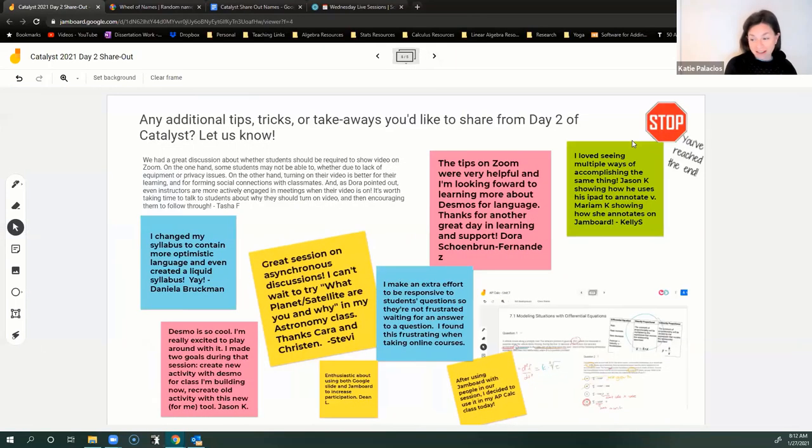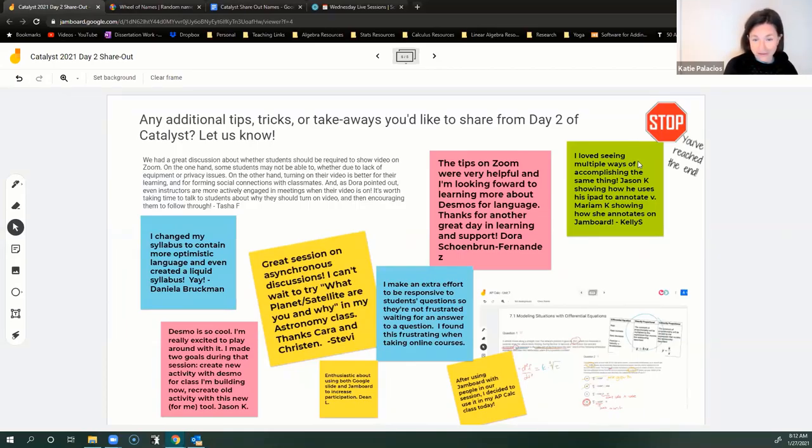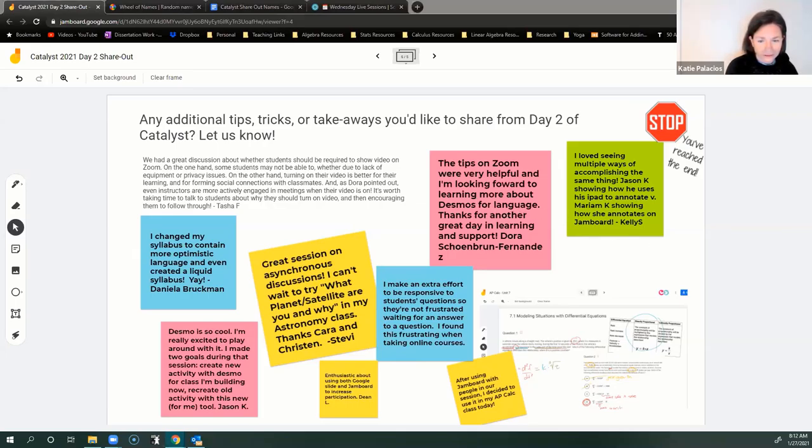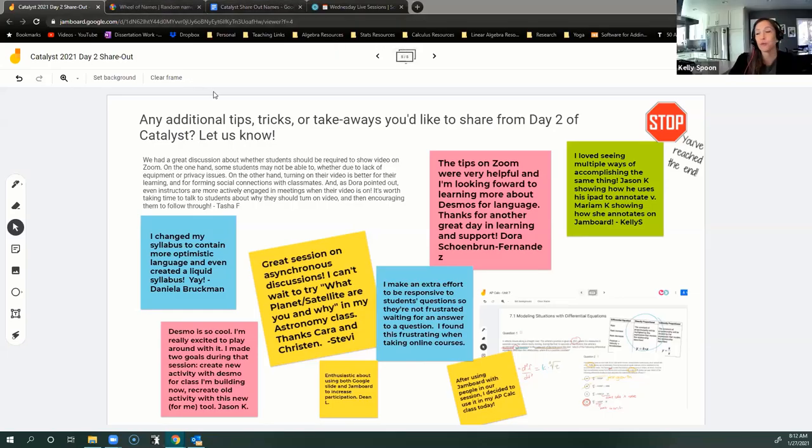There were tons of really good ideas in the sessions yesterday. I mean, it was fun to hear all the different tools and the different ways that people are doing this. And look at this Jamboard. Wow. Yes. People really wanted to share a tip or idea that they got from the sessions.